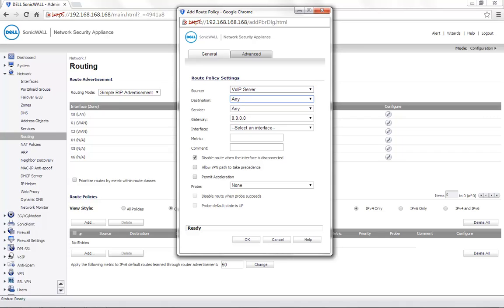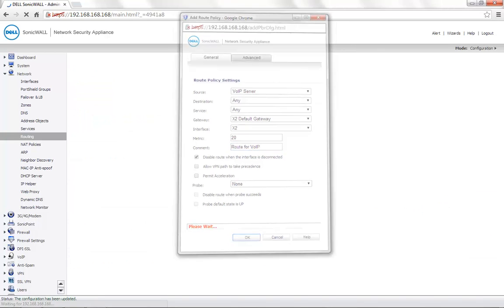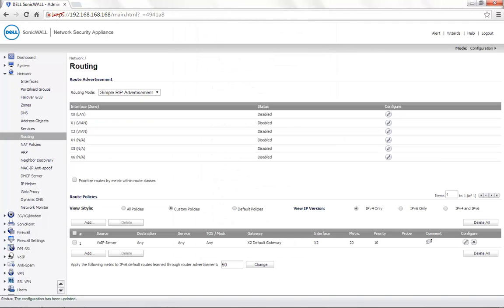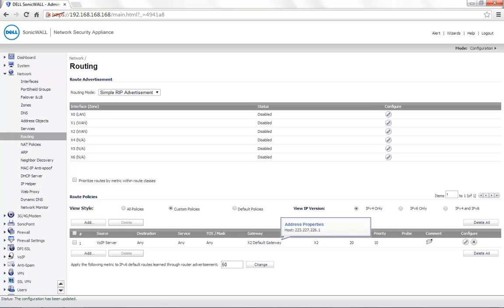Destination is any. Service is also set to any. Gateway is X2 default gateway. Interface is X2. Metric can be set to 20. You can add a comment if required. Click on OK to save the settings. Now, the voice over IP server will be going out through the X2 default gateway.